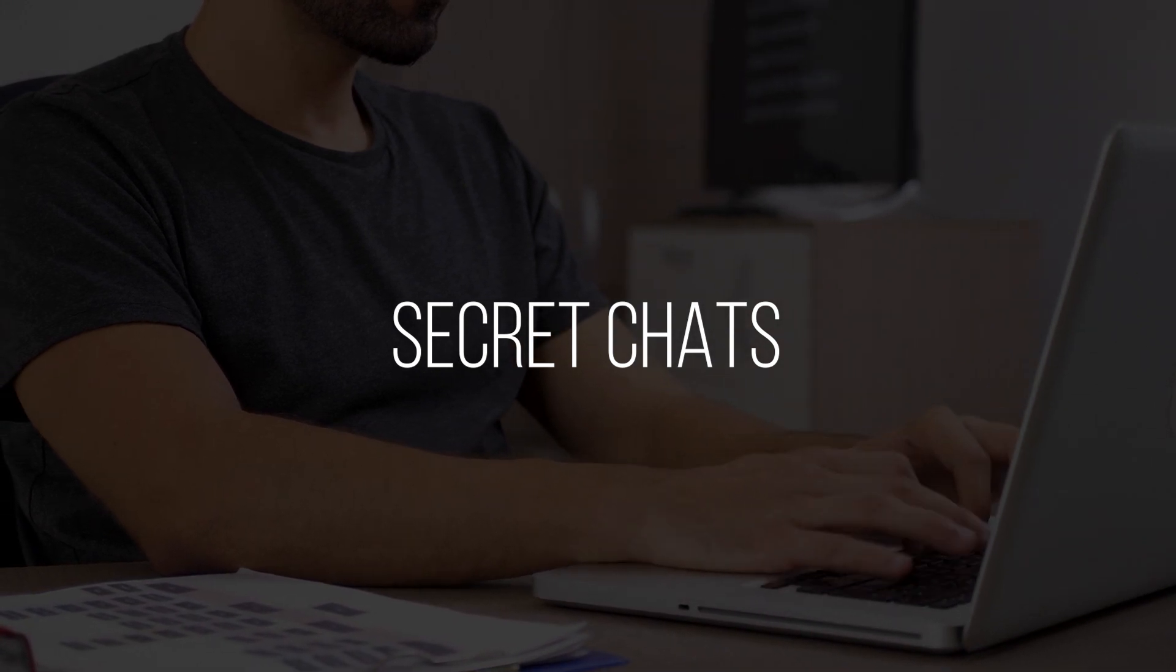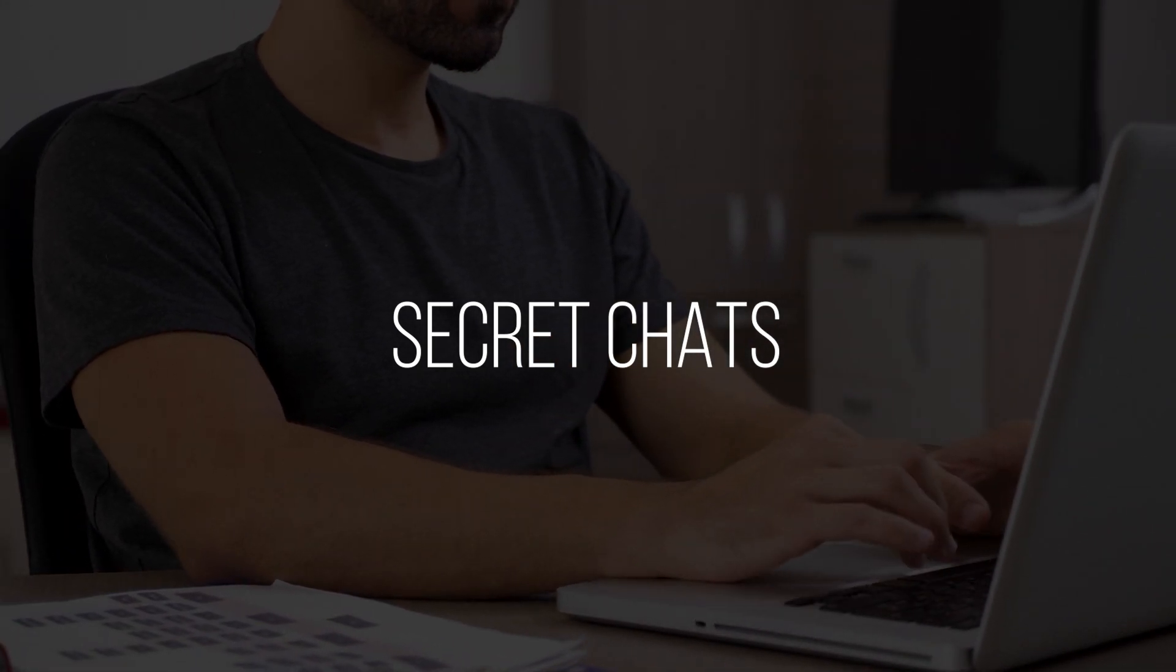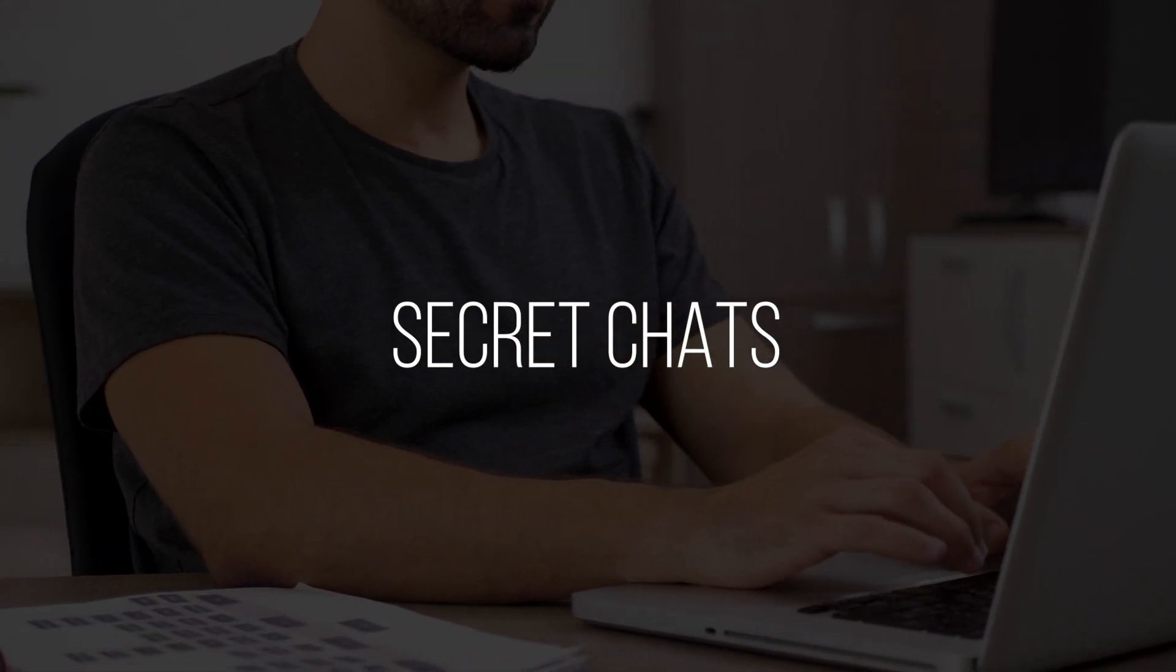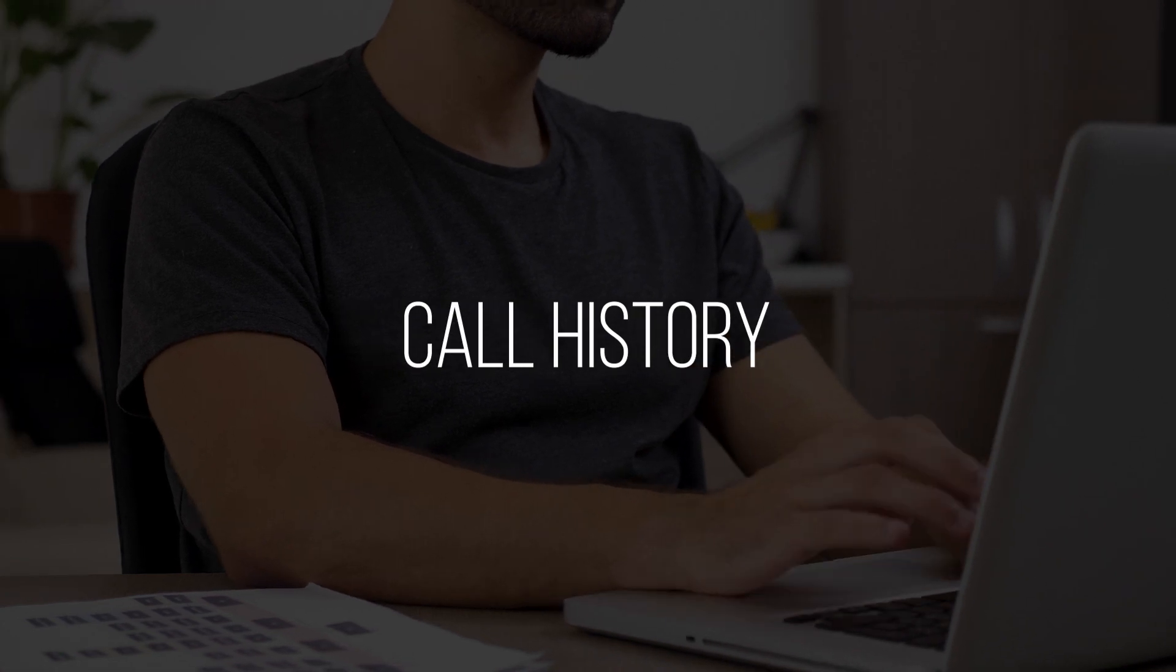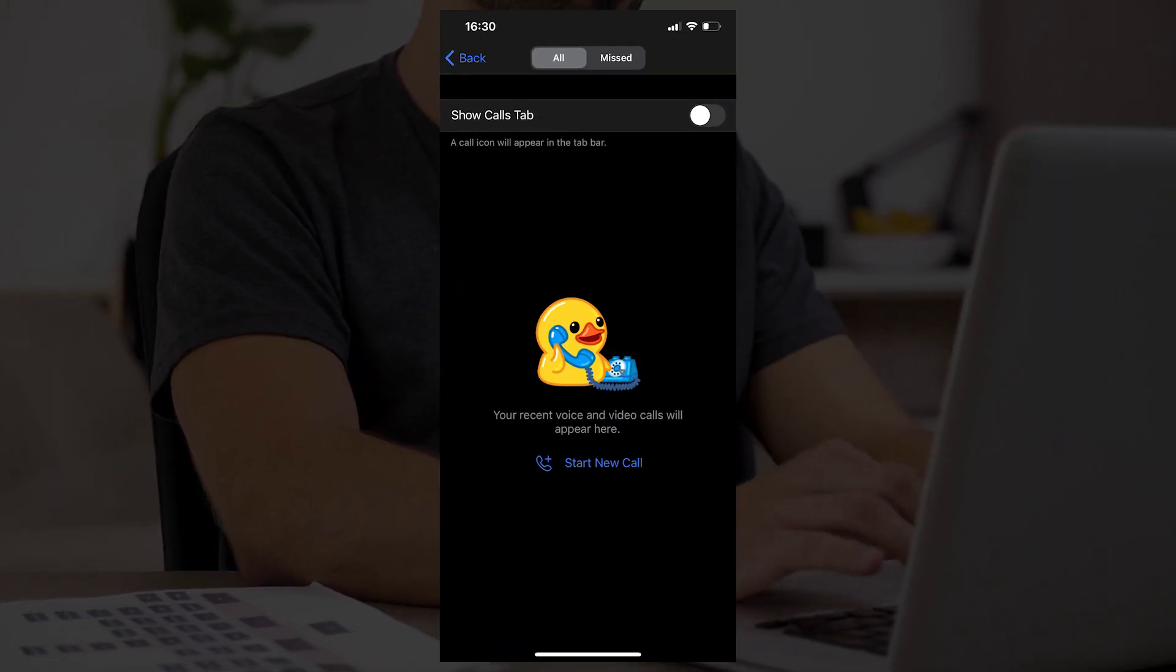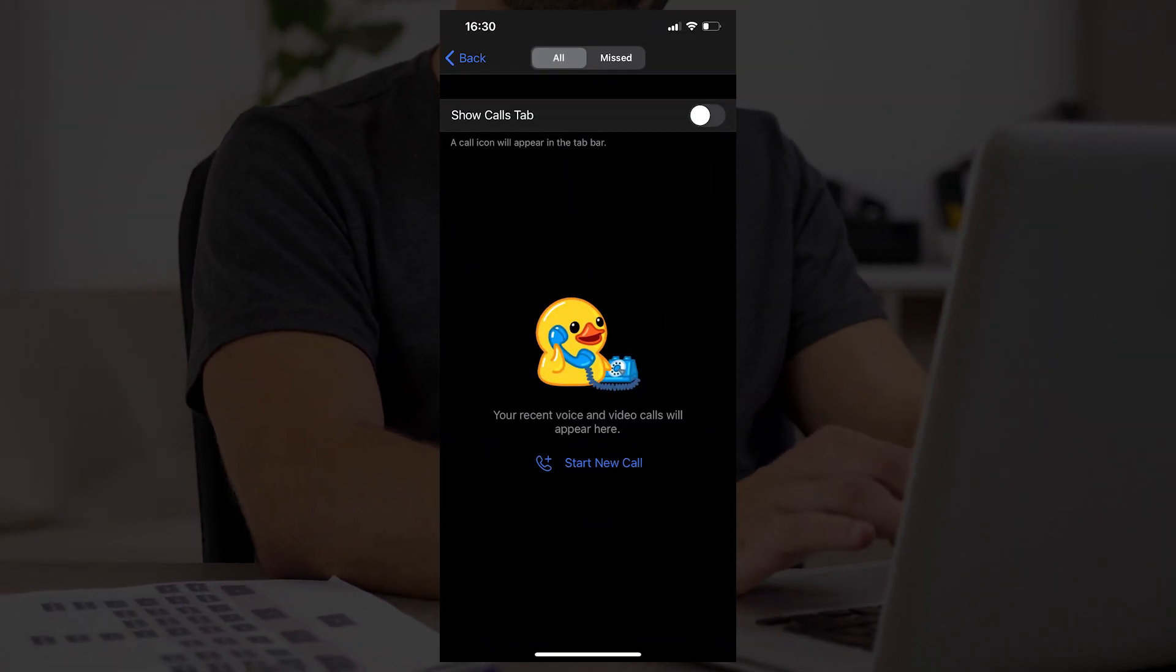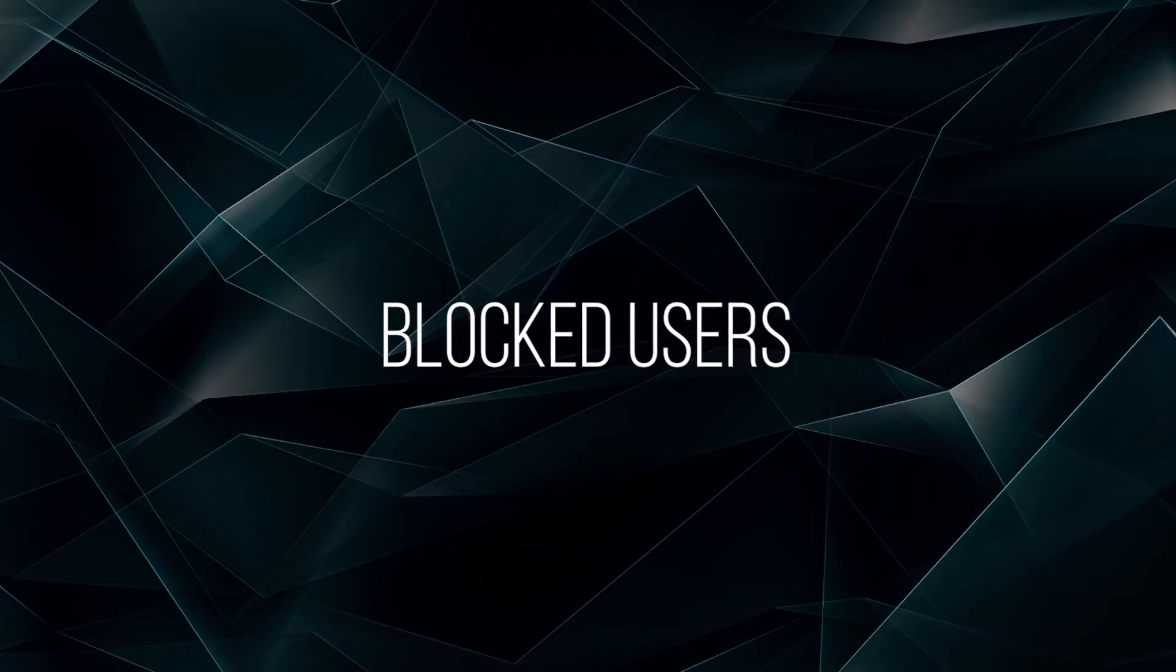First, secret chats. There's not even a sign they were created. Deleted messages. Call history. This information is available in the Telegram app, but there's no mention of this in the report.